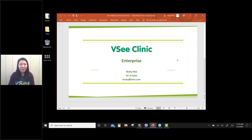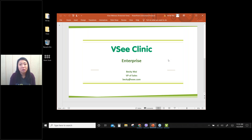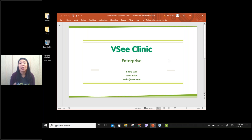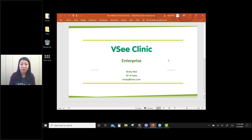All right, welcome everybody. My name is Becky and I'm the VP of sales at VC. Today I'll be covering the VC Clinic enterprise version. For those who don't know what VC Clinic is, let me give you a little background. VC Clinic is a telehealth workflow platform that can cover many use cases such as urgent care, specialist consultation, and hospital telemedicine. For today, the demo I'll be showing you is the urgent care center scenario.